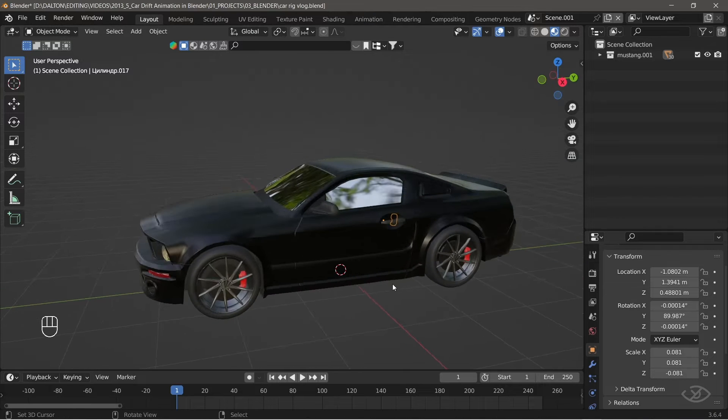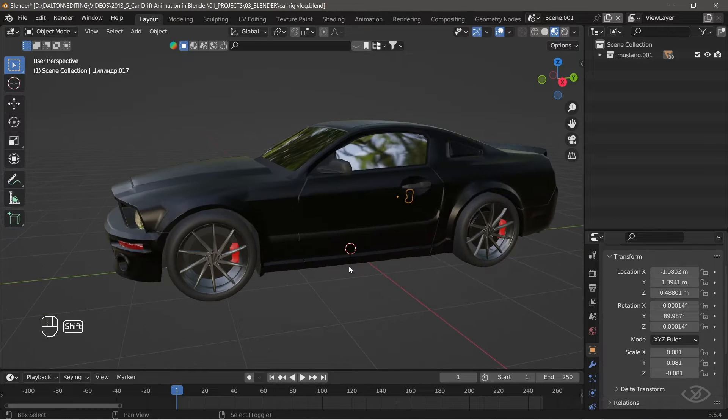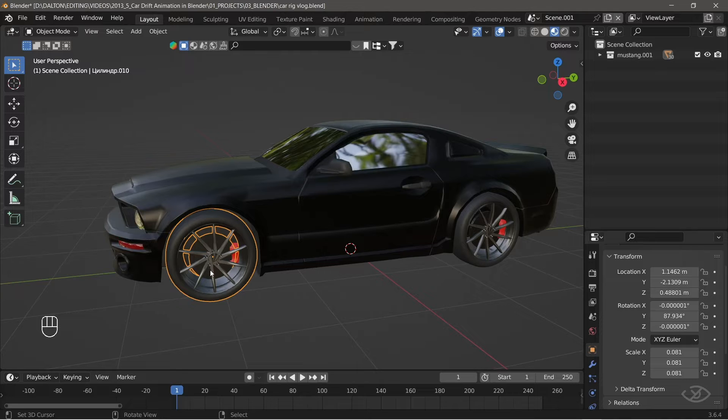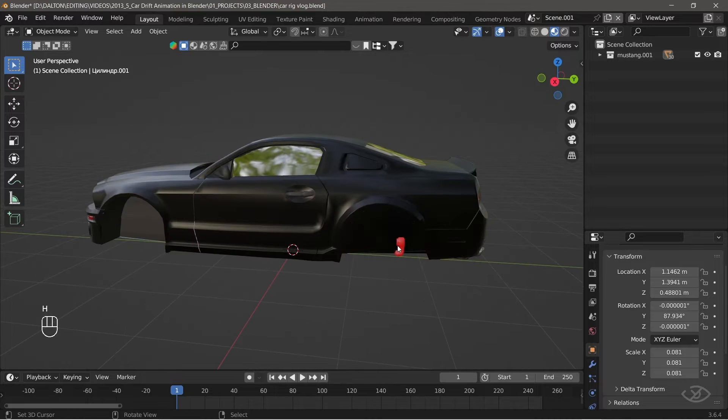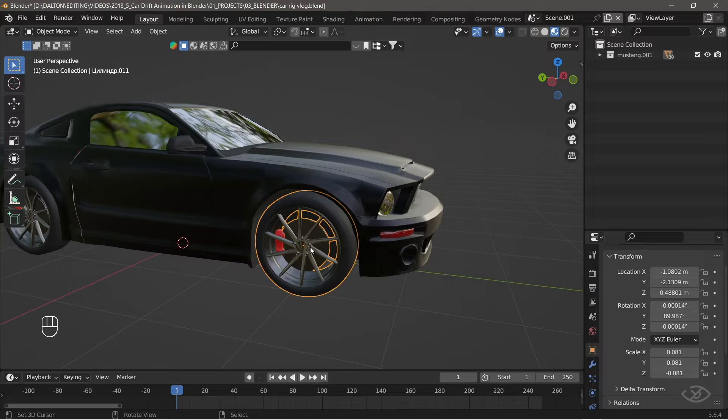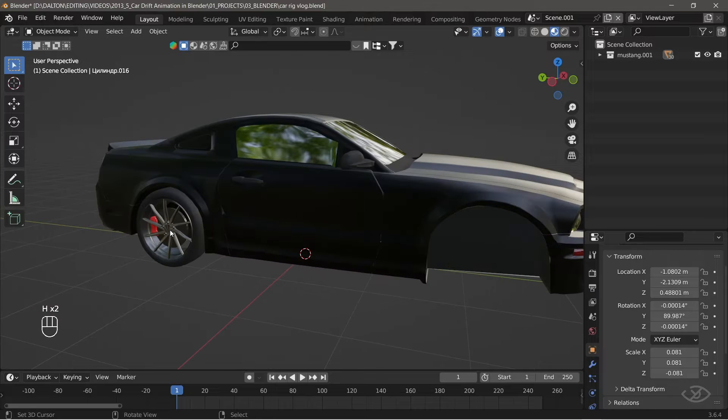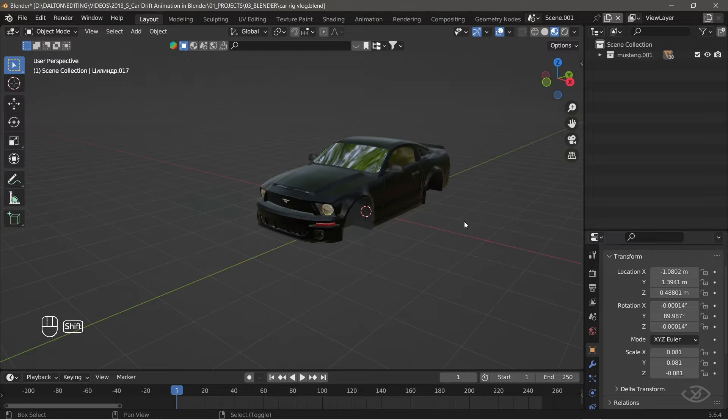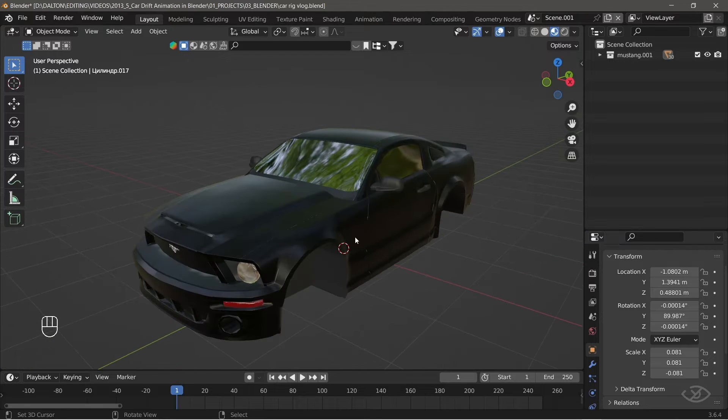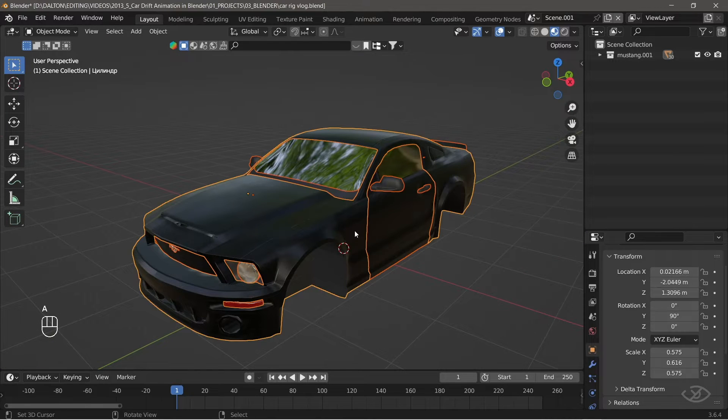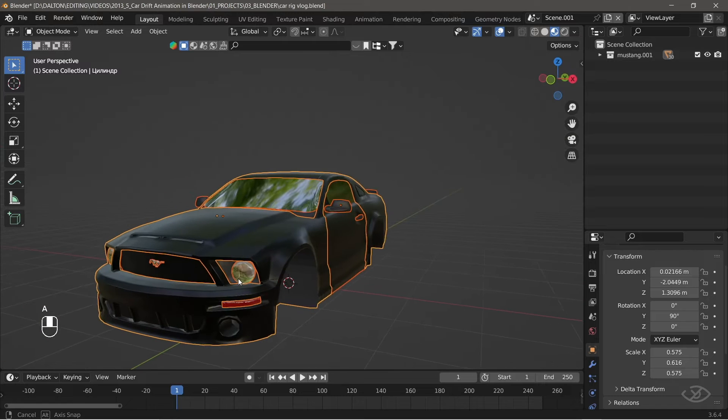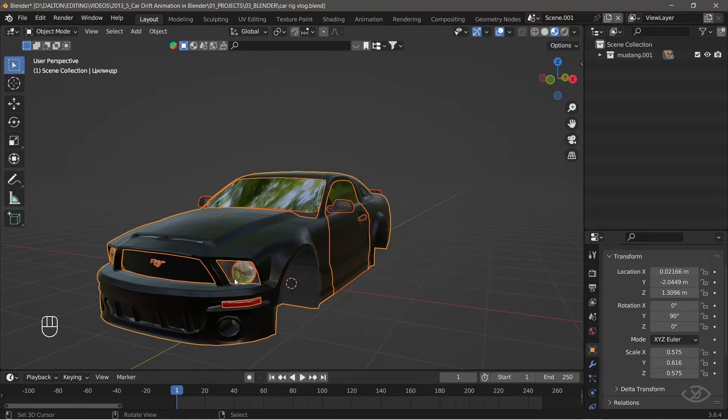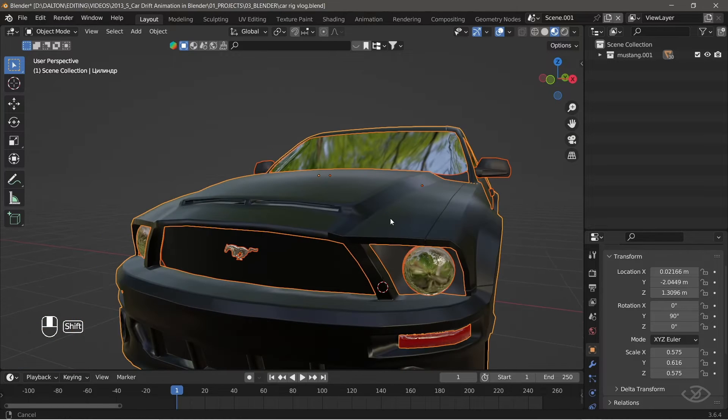Next, hide all the tires and brake caliper by pressing H on the keyboard, this will help you to work easily on the car body. Now, press A on the keyboard to select all the body parts and CTRL J to join all the parts.